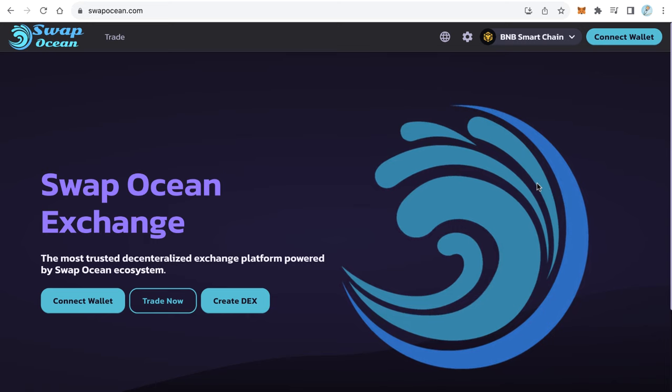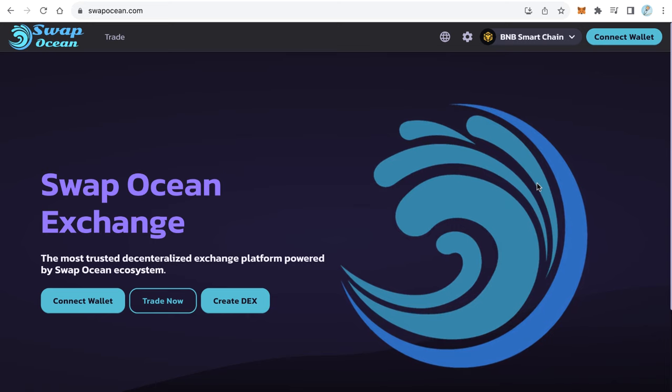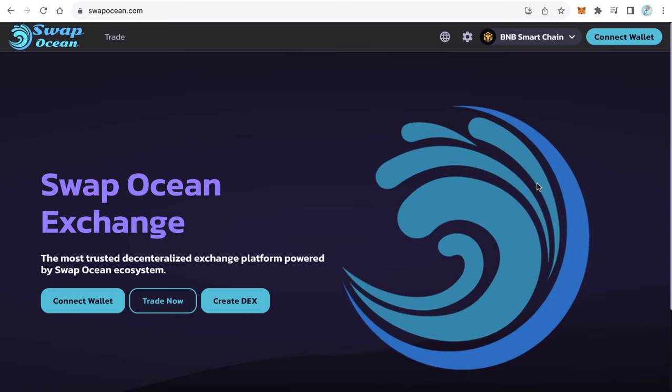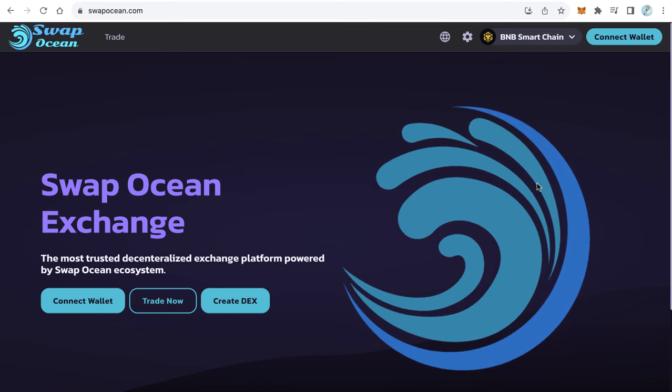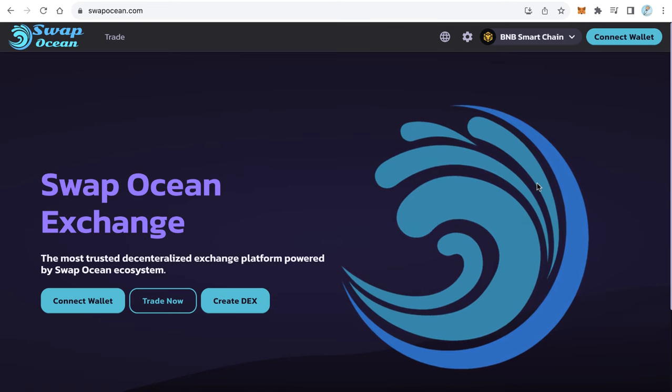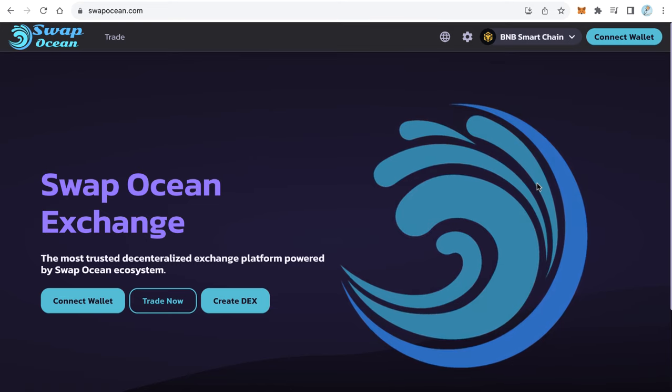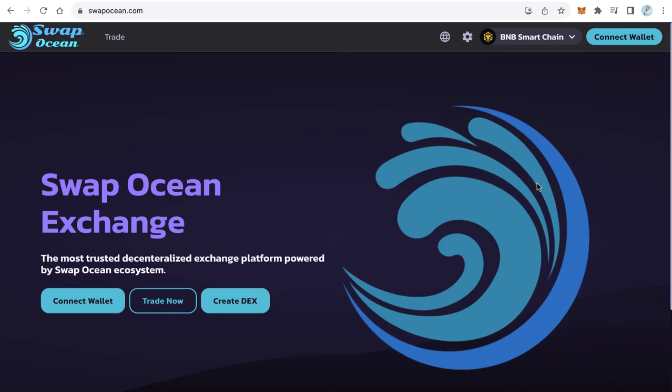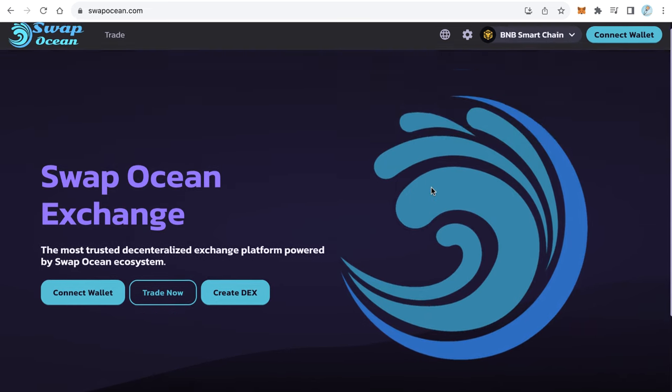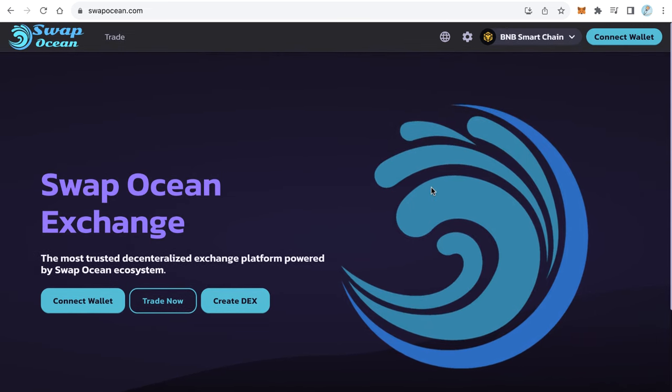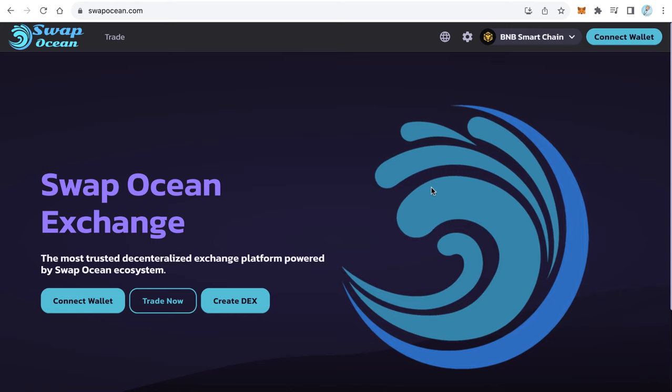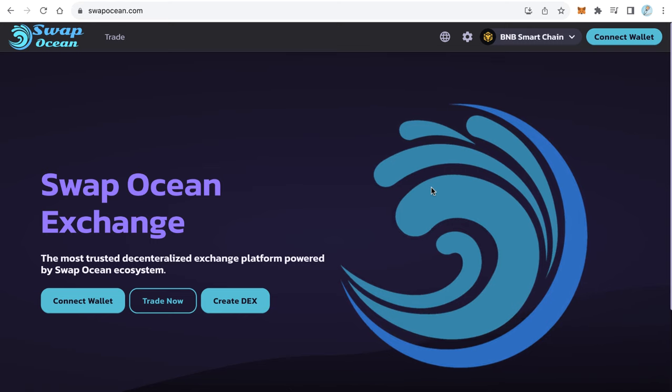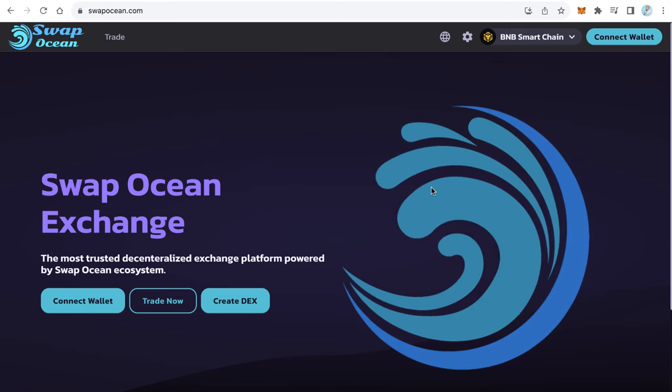Hello guys, welcome to a blockchain channel. In this video, I will teach you how to get a money-making decentralized exchange, something like Pancakeswap, exactly like this demo. If you want to see a live demo, go to swapocean.com.